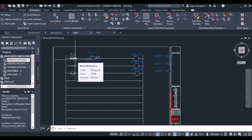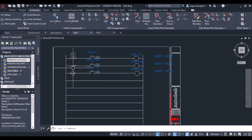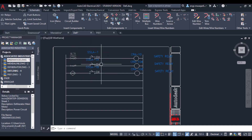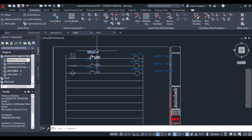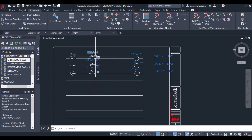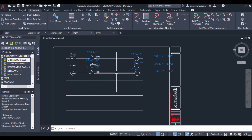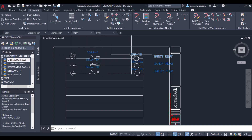There is one limit switch on one side of the belt and the other on the other side. The operator has three selector switches. If the operator tries to start the conveyor belt, he will first set the selector switches to the on position. If both limit switches are okay, that will command the relay coil to operate.